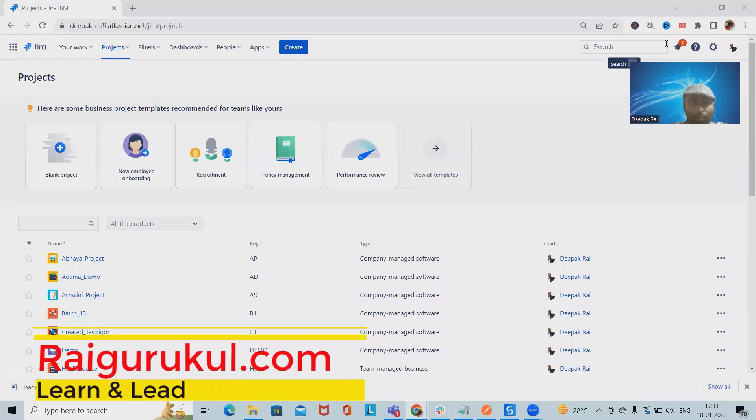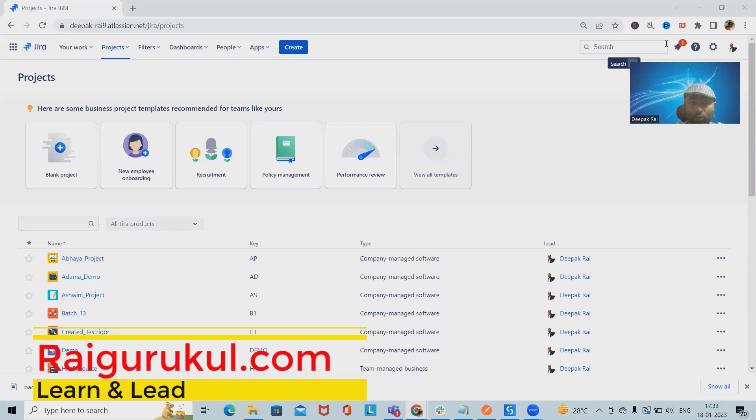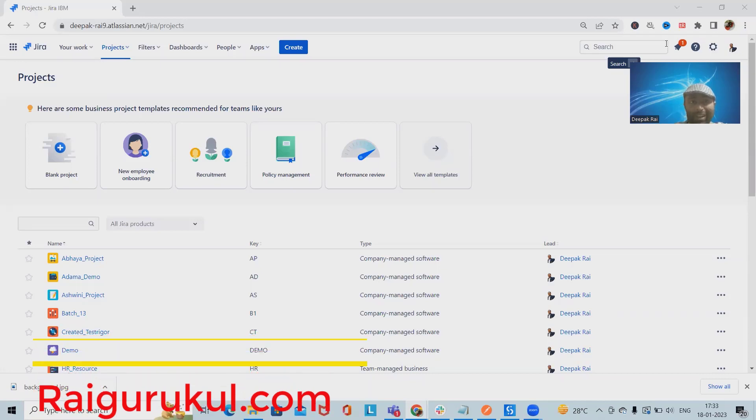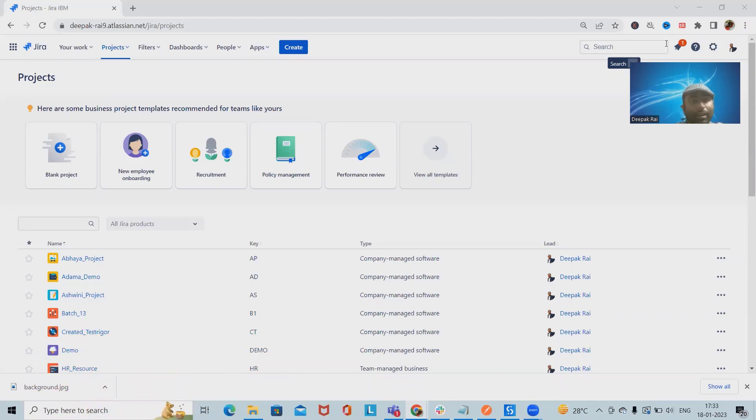Welcome to RyaGurukul.com. In this video, we'll discuss how to auto-assign issues whenever they are created in a Jira project. When we are creating any particular defects or issues in Jira,